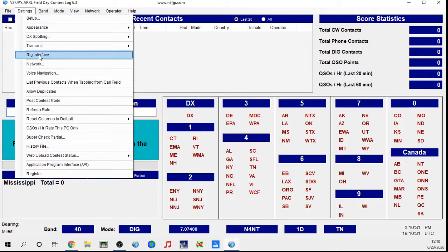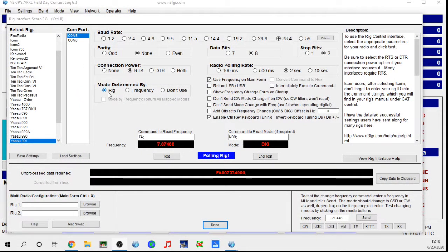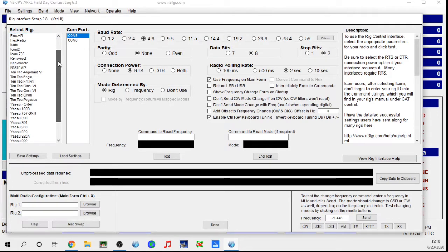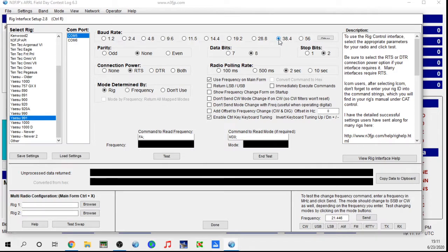Go to your rig interface and click on that. I have a Yaesu FT-991A. Come over here and find your particular rig. I'll set it to none and start over to walk you through the process. It doesn't say 991A here, but the 991 and 991A are essentially the same for this logging program. Select your rig, select your COM port — mine is assigned to COM5 and COM6; it's usually the lower number on the FT-991s. I use the 38,400 baud rate and everything else should pretty much be correct.